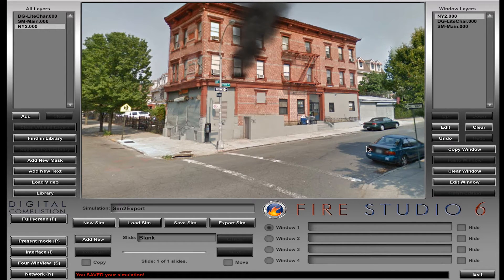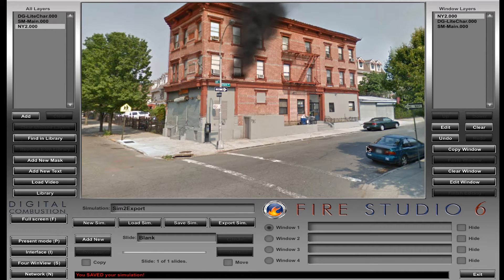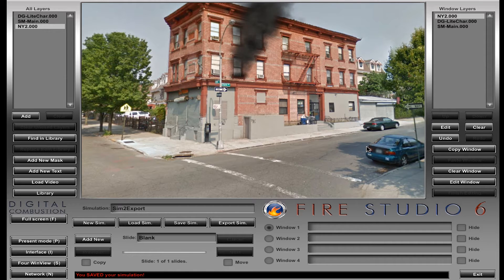It doesn't matter if you have one custom background or a hundred — that library file has to come with it. And the more backgrounds and different things that you have, the bigger that file is going to be. So if you have one or two JPEGs in there, it's not going to be that big. But if you have a huge simulation with sound files, backgrounds, and all sorts of different things, that file can get actually pretty big.